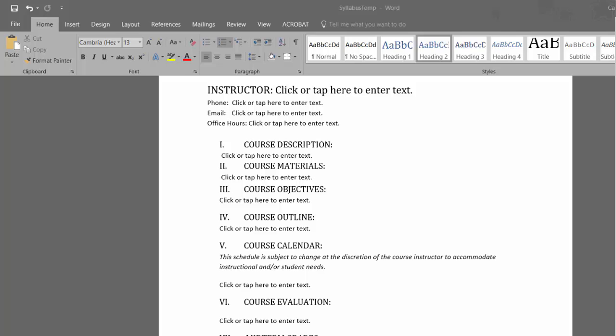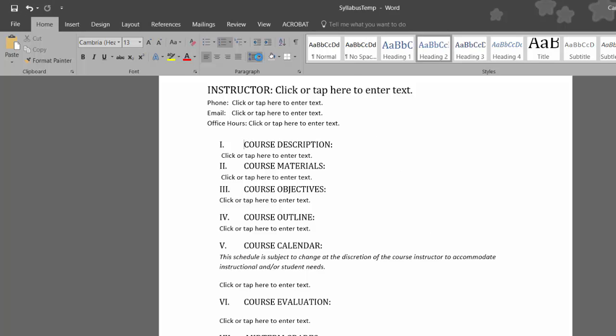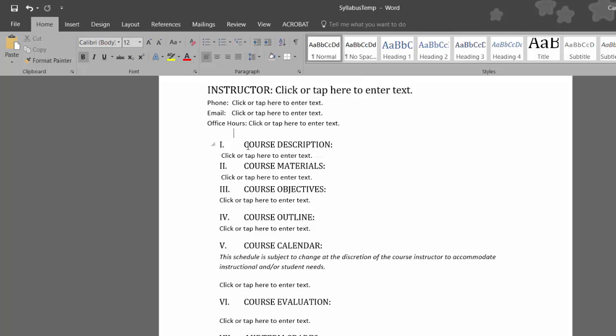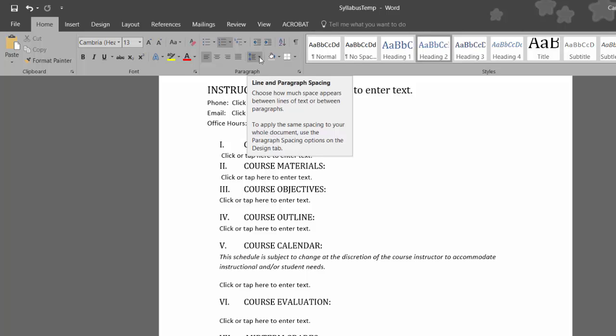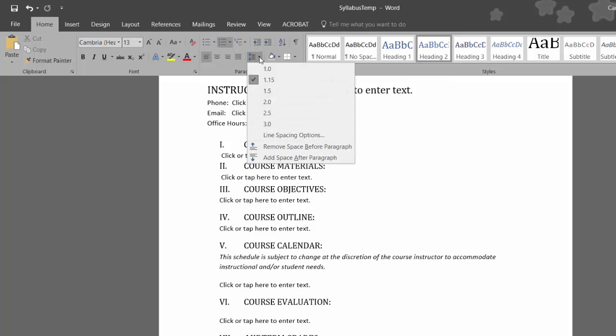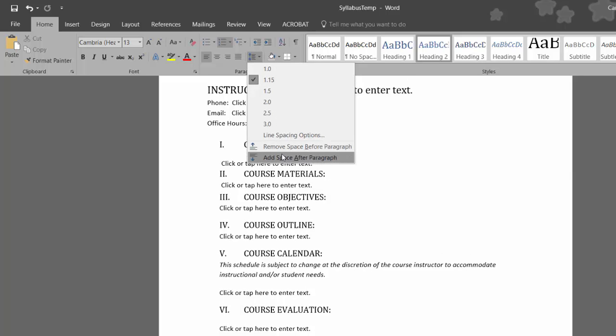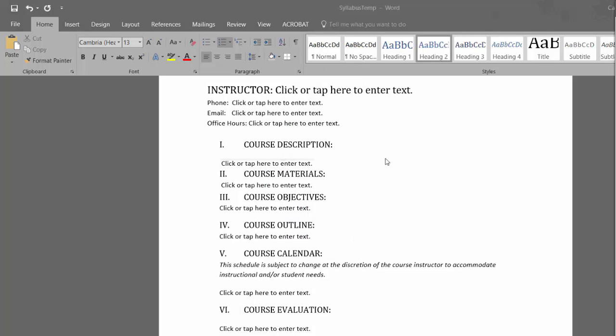You may find that you need to move some text within your document. Please use the paragraph spacing options to do so. All you need to do is click on what you would like to move, and from the paragraph spacing options, select Remove Space Before Paragraph or Add Space After Paragraph.